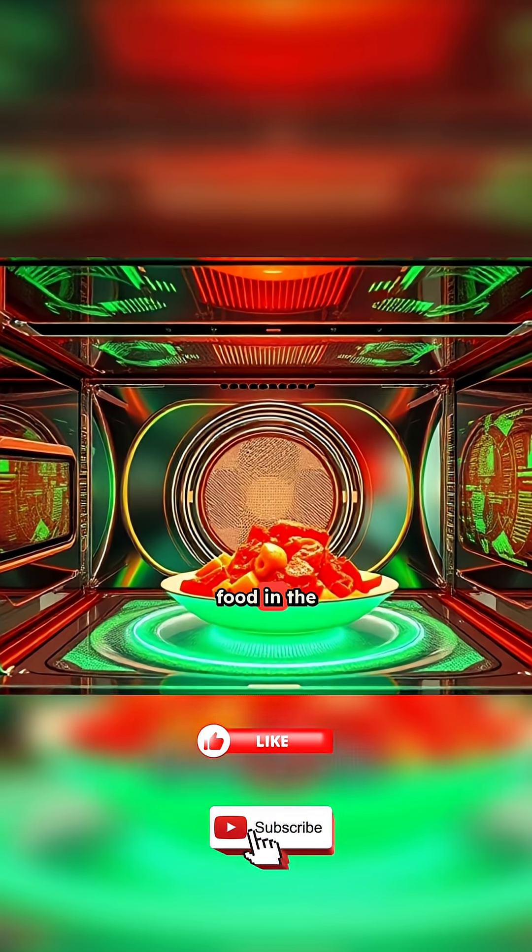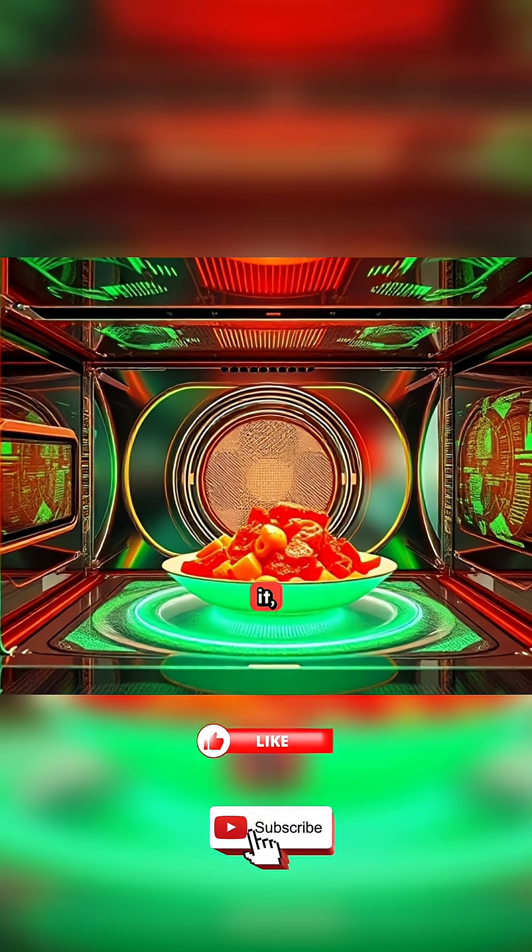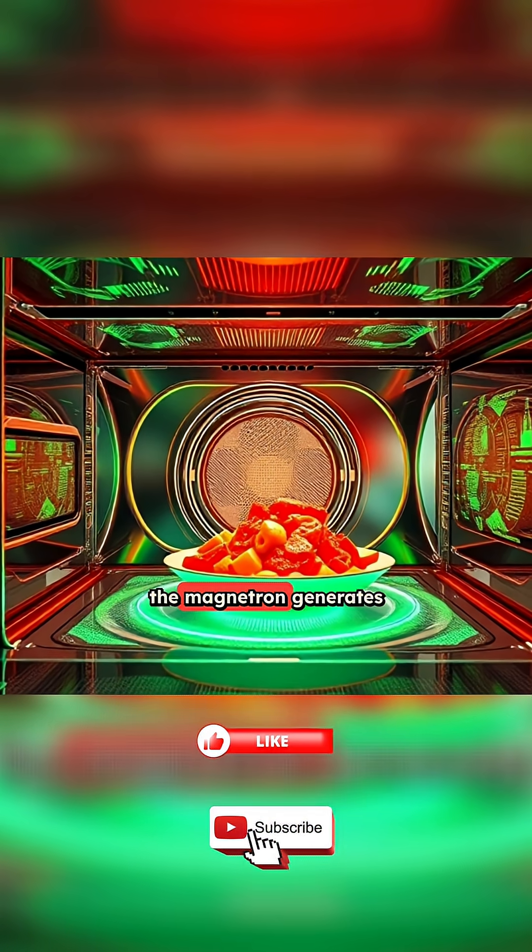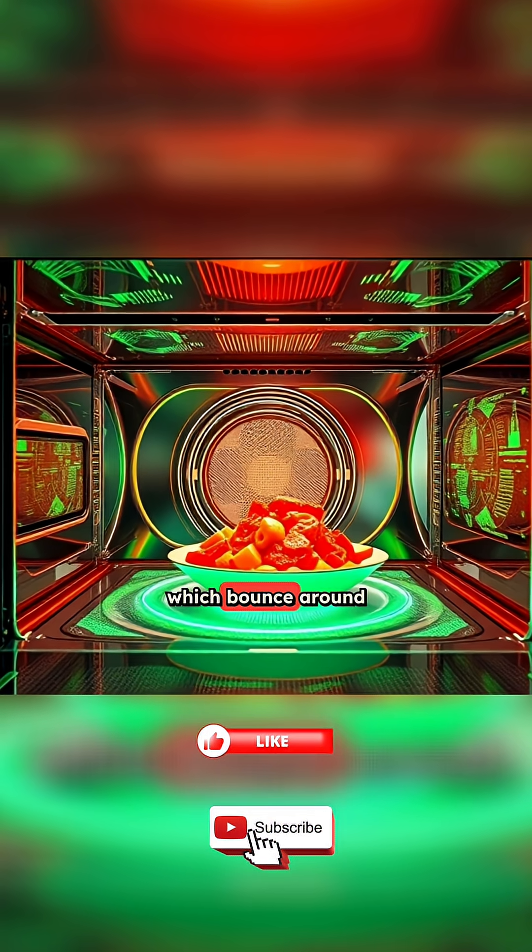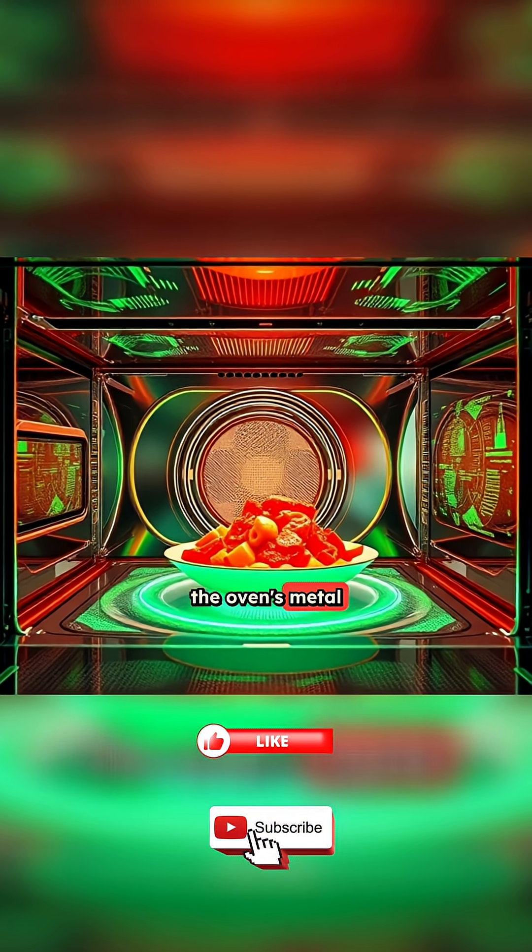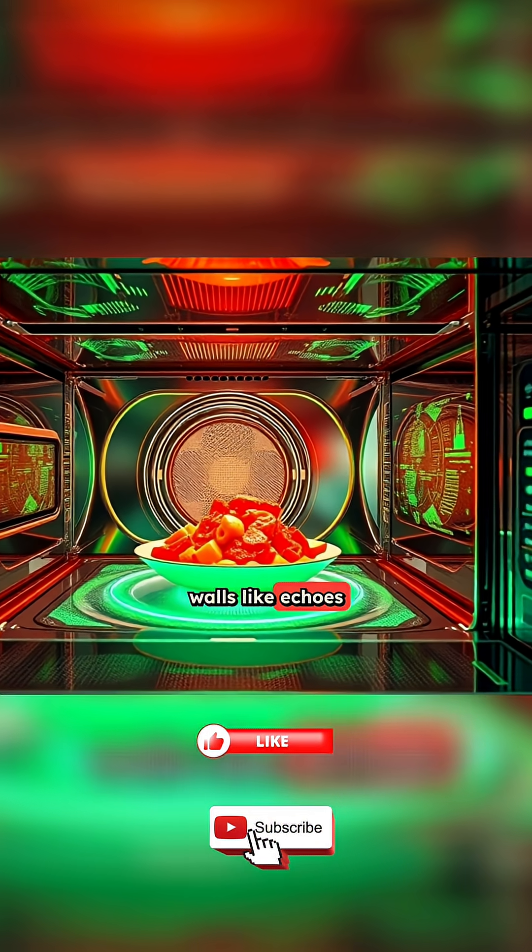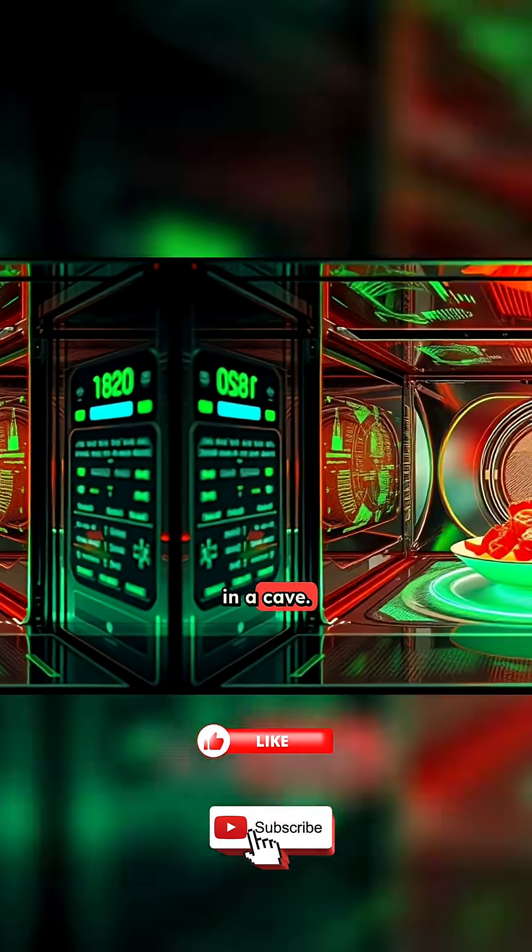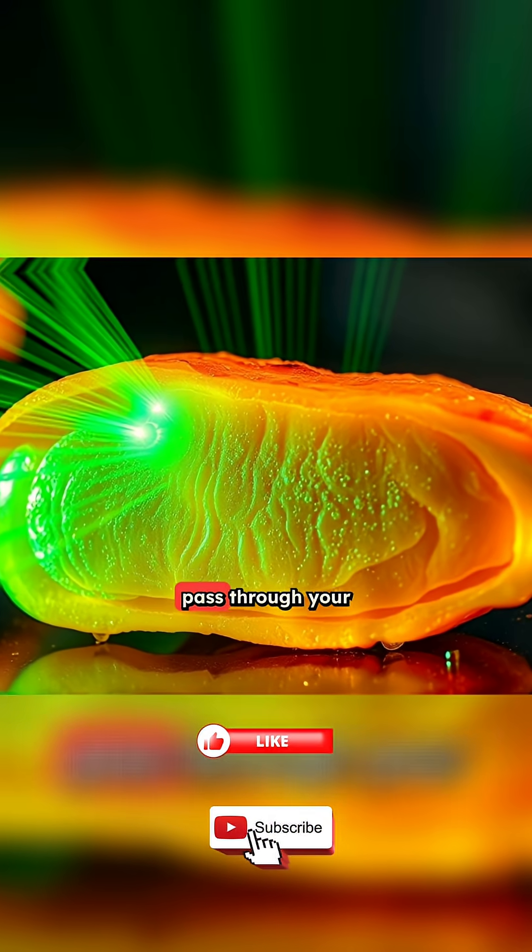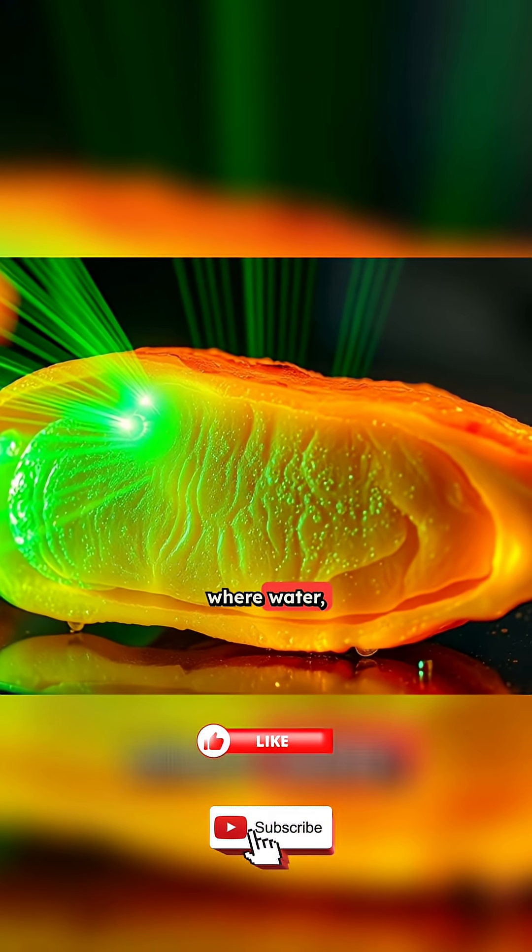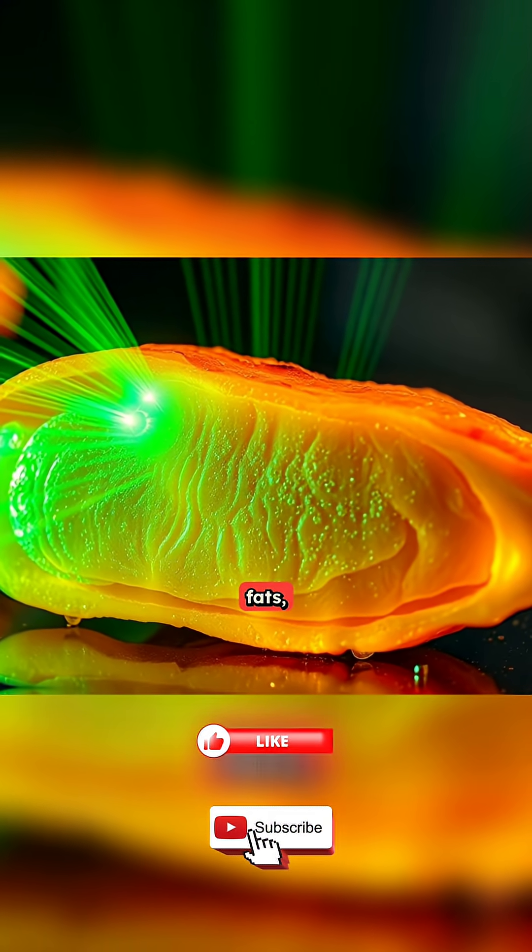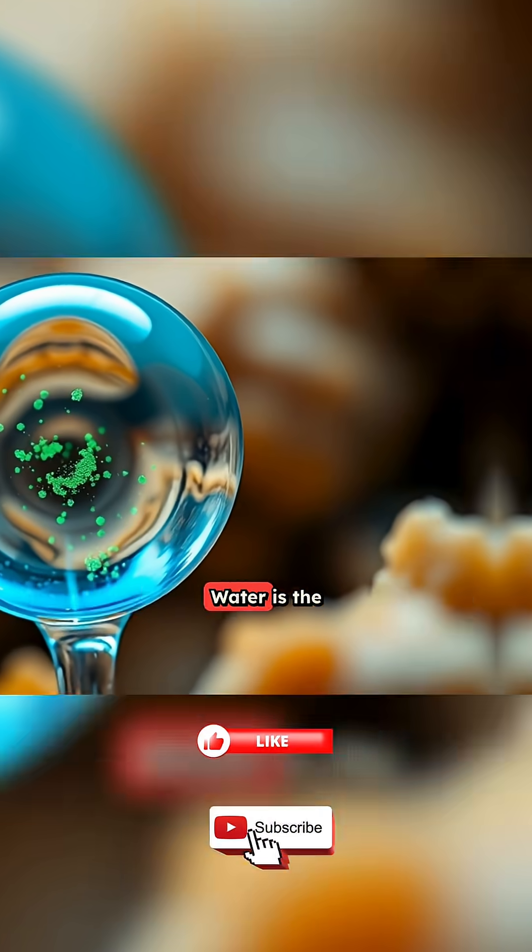When you place food in the oven and start it, the magnetron generates these waves, which bounce around the oven's metal walls like echoes in a cave. The waves eventually pass through your food, where water, fats, and sugars absorb the energy.